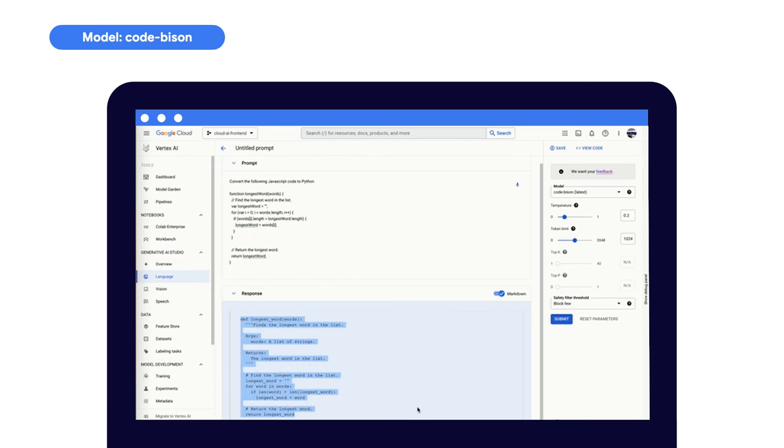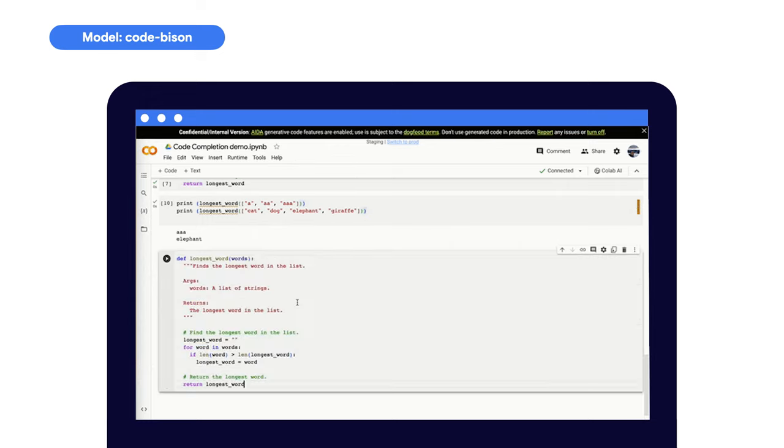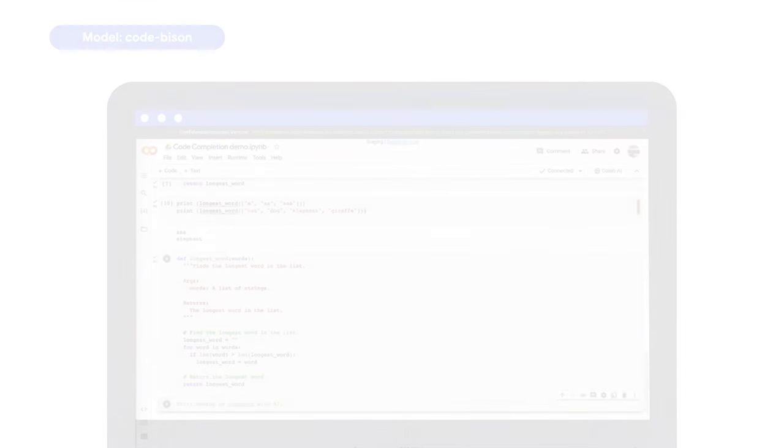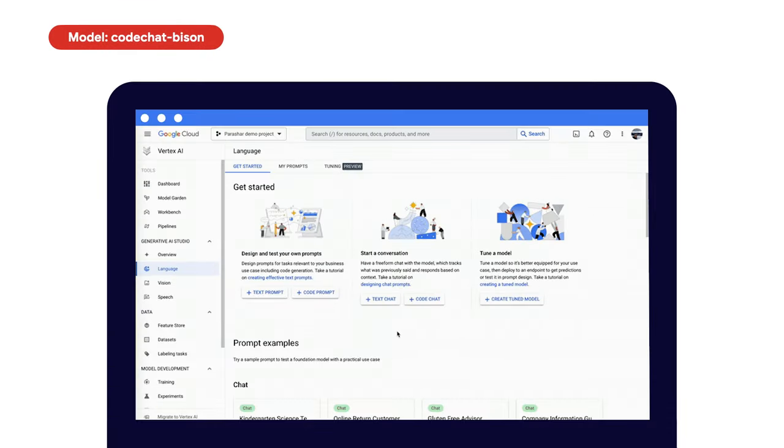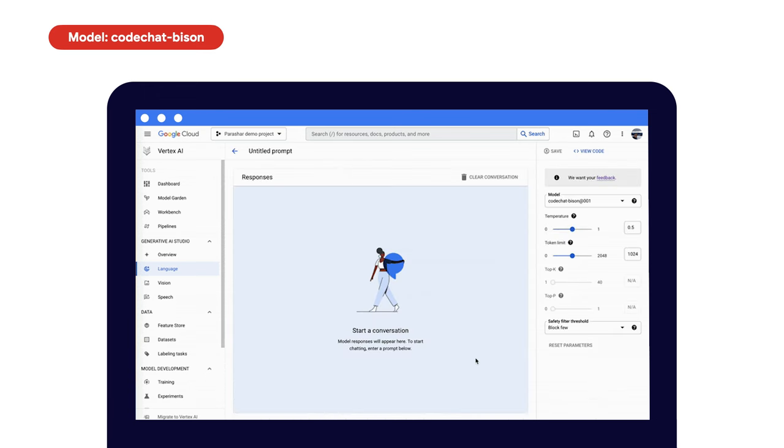And we've recently added model quality improvements and streaming with a longer context window. And code chat allows developers to converse with a bot to get help with code-related questions, which can help with unit tests, debugging, documentation, and even learning to code.